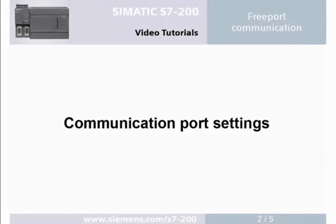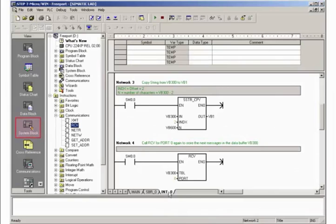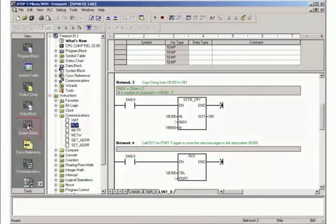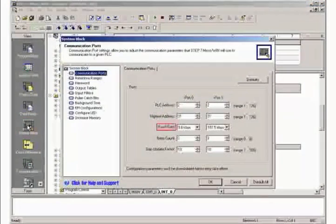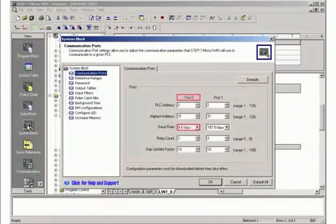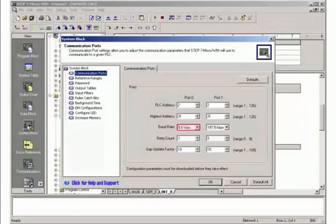Step 2: Communication port settings. Go to the view of the system block. Set the baud rate of port 0 to 9.6 kilobit per second.